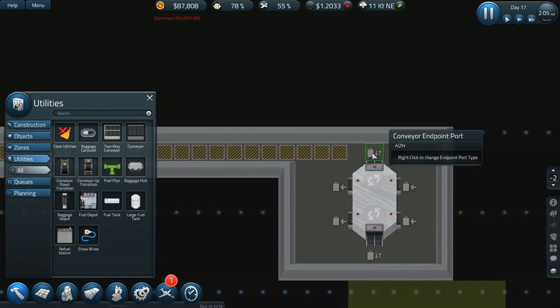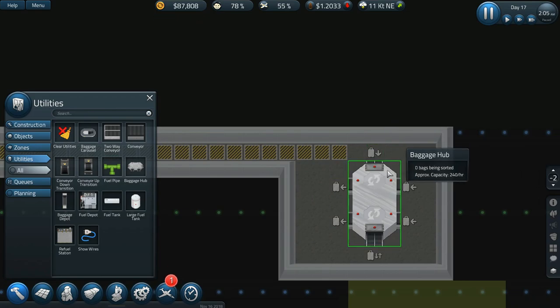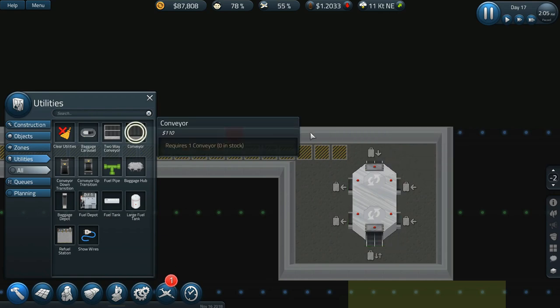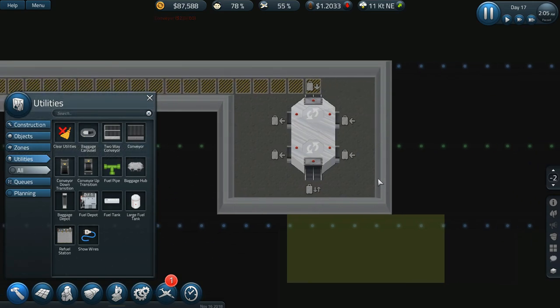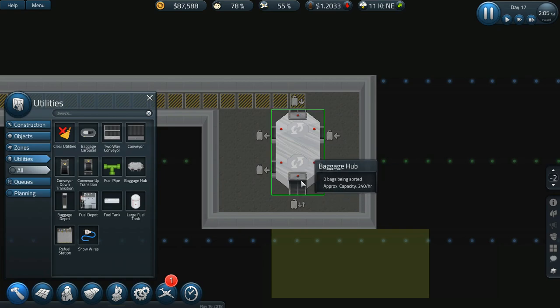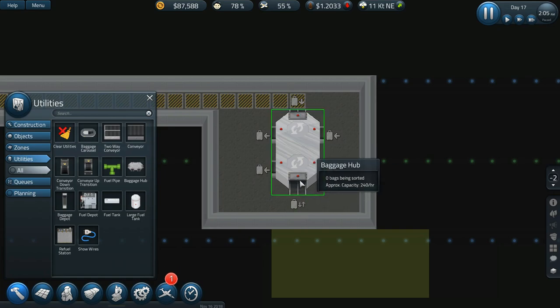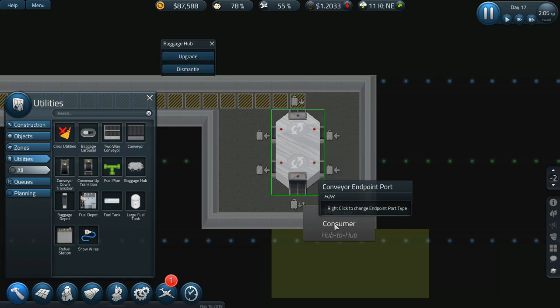So let's have that come down this way. We need to right-click on that and we'll actually change that to a consumer so that it will accept the stuff that we're trying to put into it, and then one of these needs to be a producer.